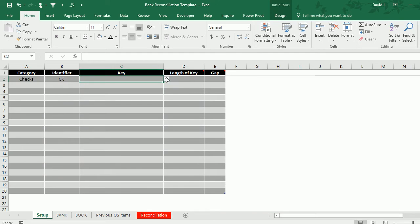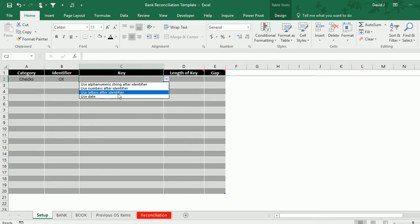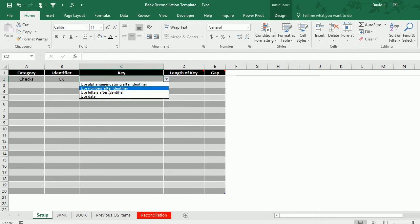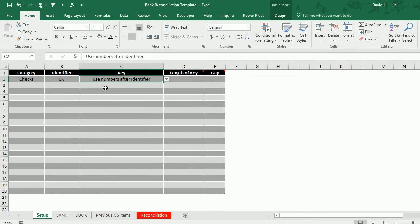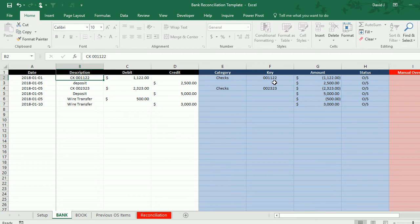For the key it's effectively the check number. I can use the alphanumeric string that comes after that identifier, the numbers or the letters that come after, or I can just use the date if there's nothing else. But I'm going to use the numbers here. If I go to the bank tab you'll see that for my key it's pulled 001122, and I want to get rid of those leading zeros.